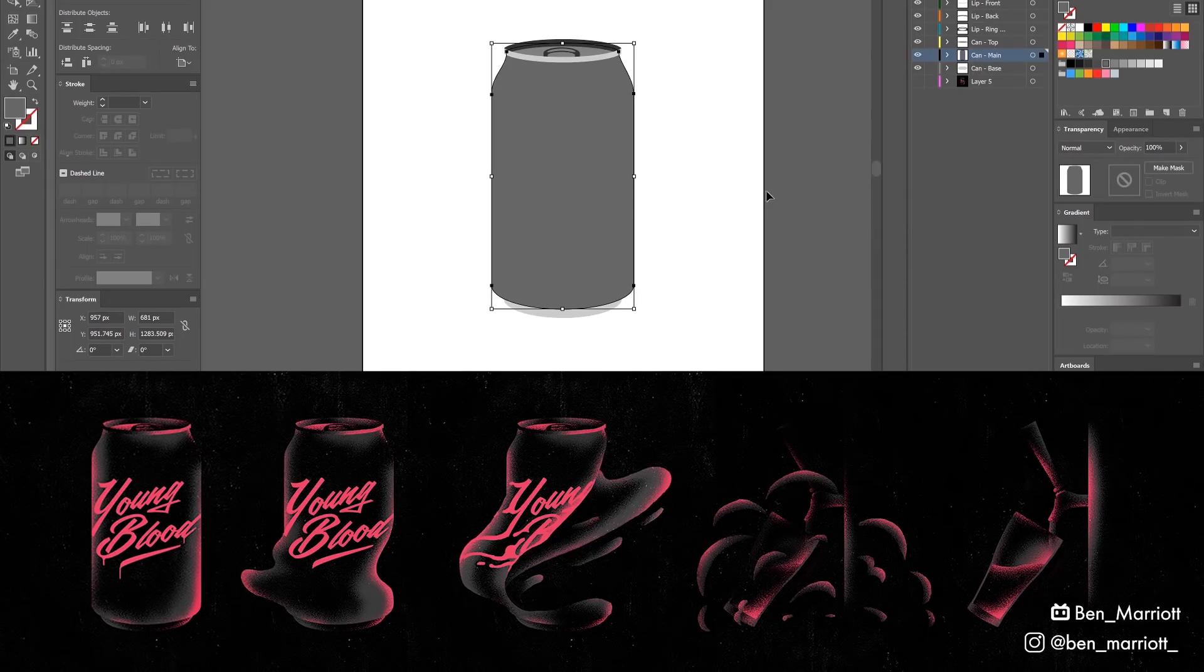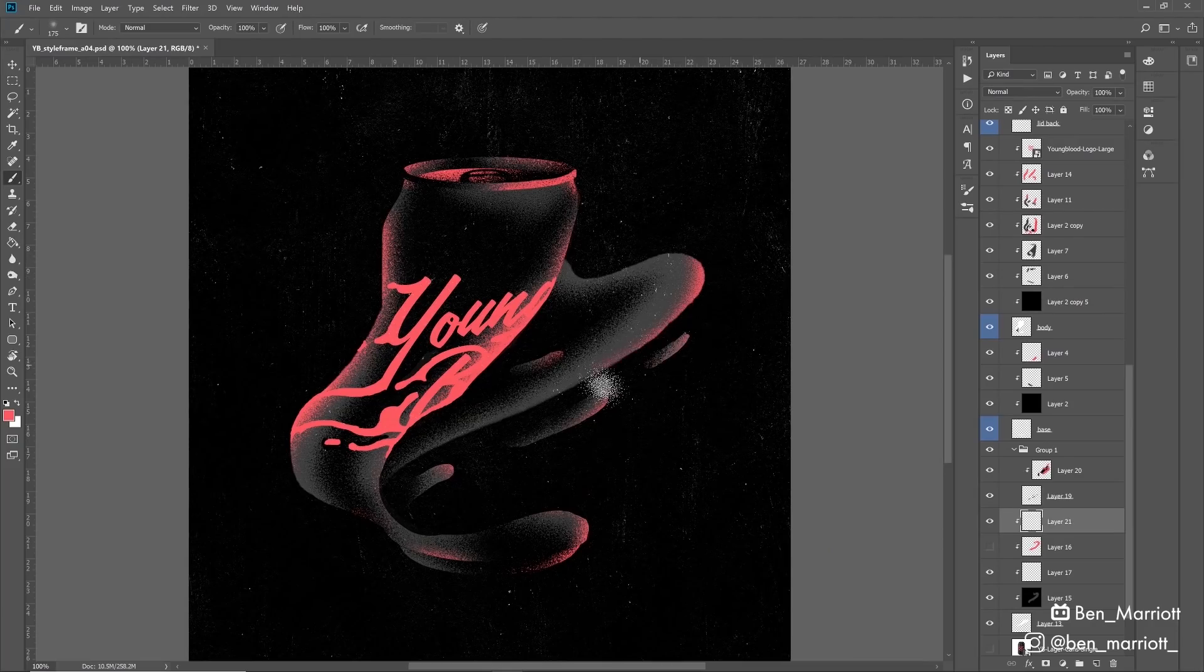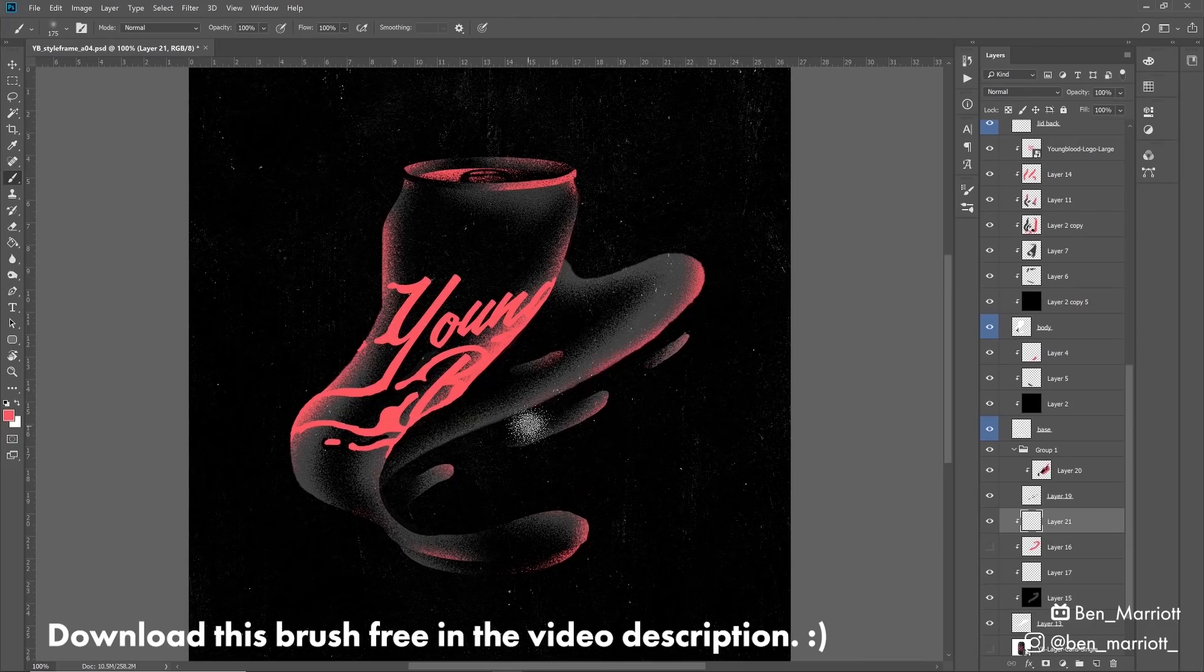I made some style frames first using elements that I'd drawn in Illustrator and ported them into Photoshop and added some shading with this grain brush that I've made.